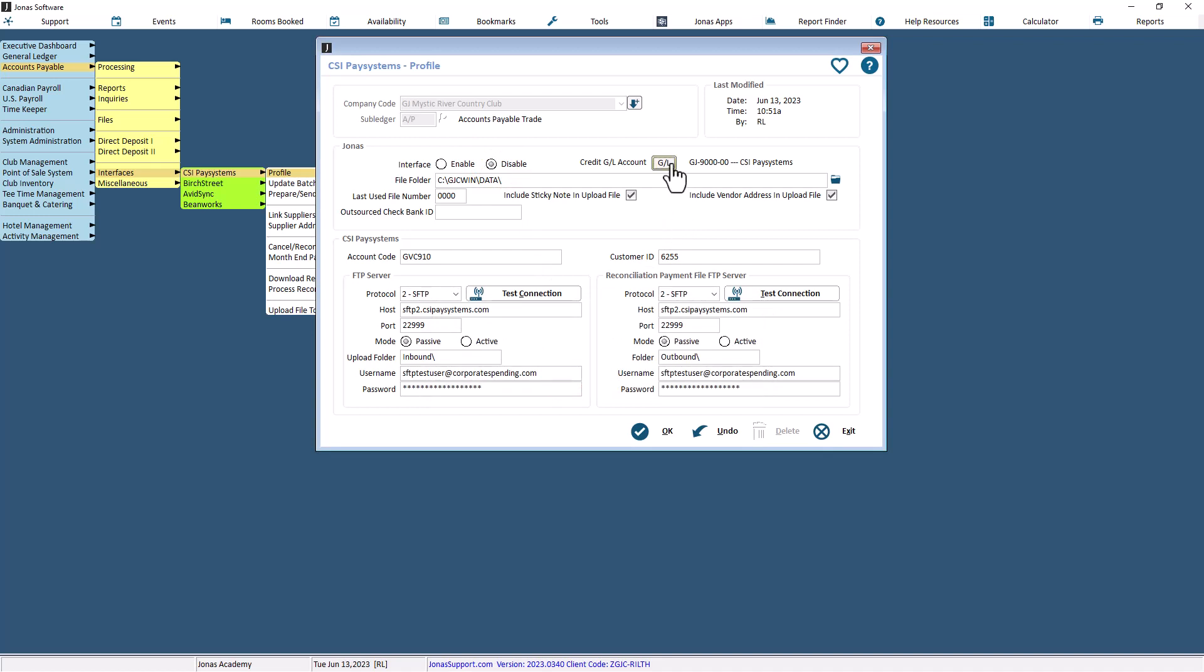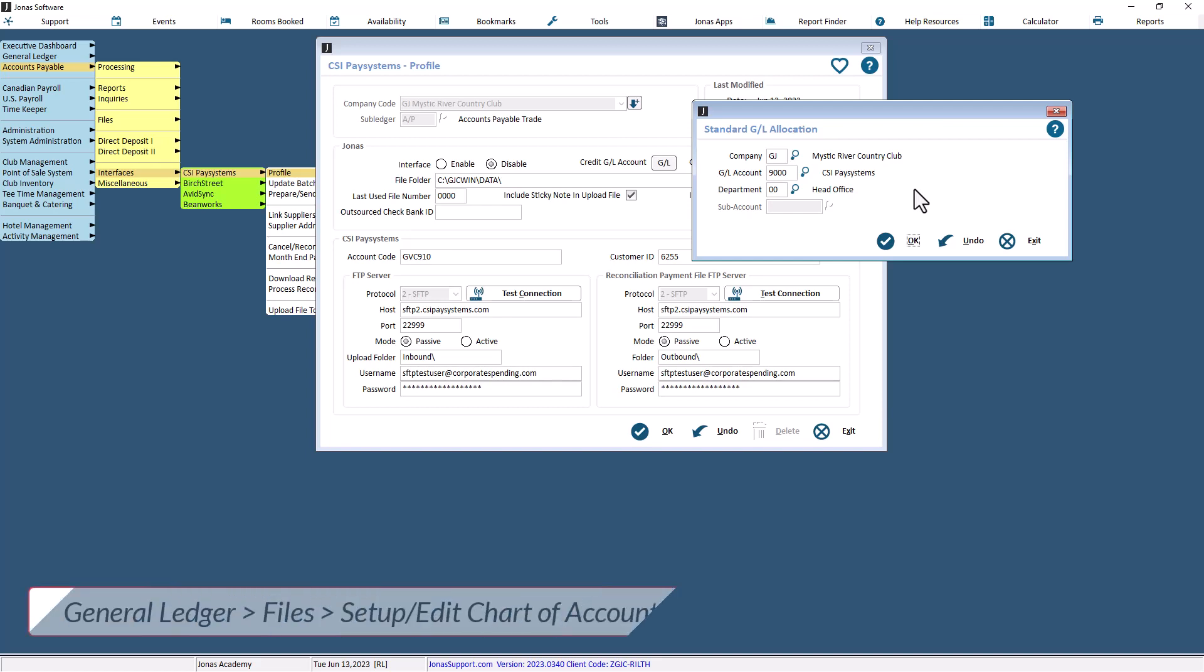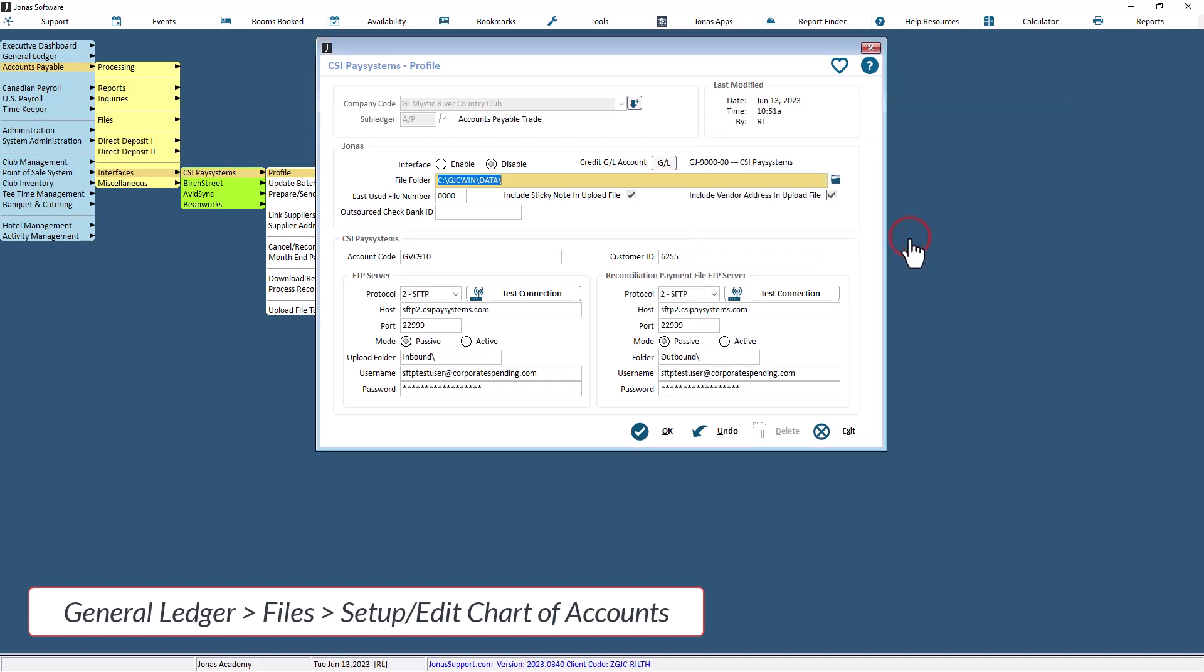Select a GL account to act as the bank account for your virtual CSI bank account. This account will be credited when the AP Control account is debited as payment files are created. We recommend you set up a new dedicated CSI Pay Systems GL account in the Asset section of your GL account list, in General Ledger, Files, Setup or Edit Chart of Accounts, to act as the clearing account for the CSI payments.